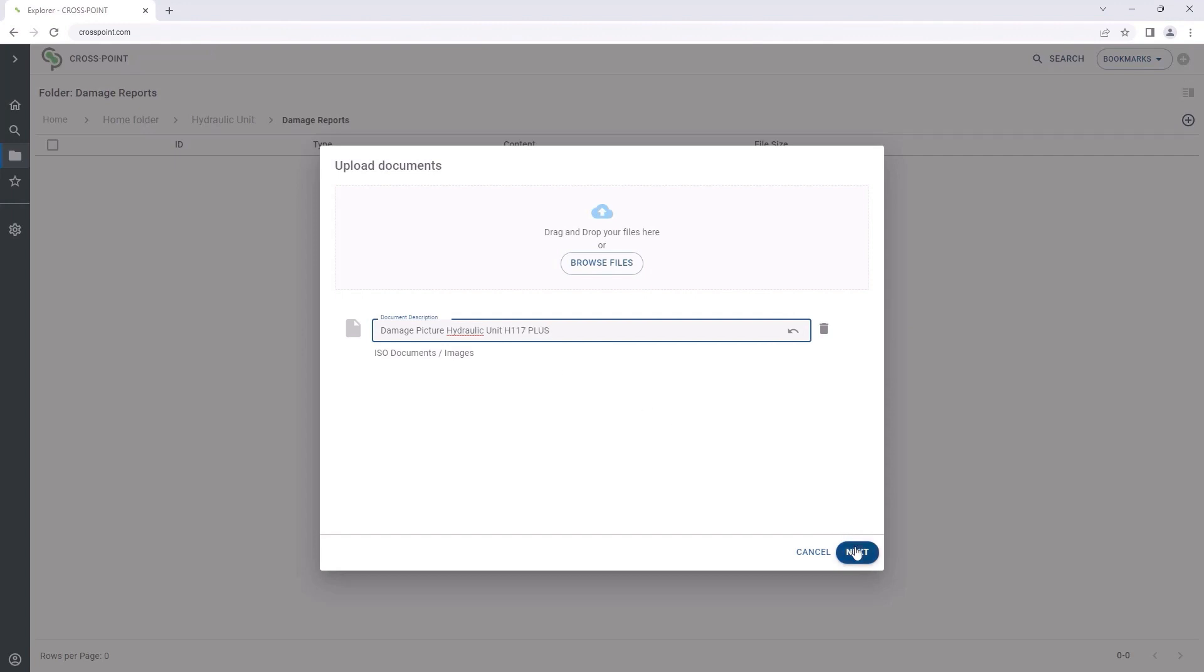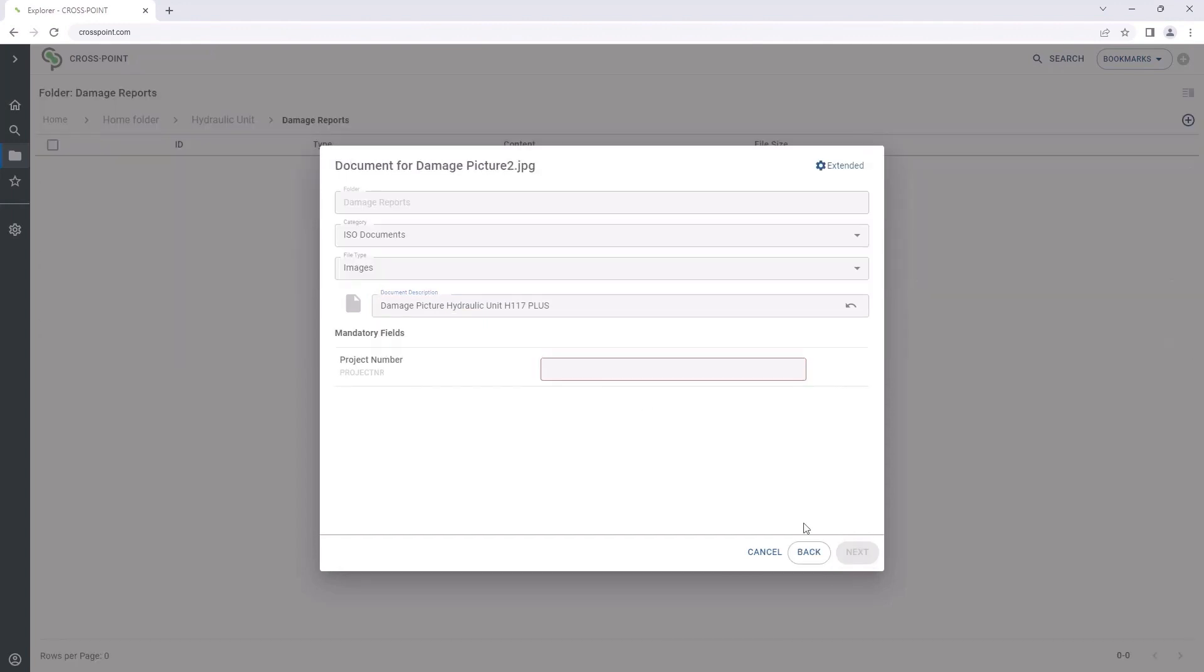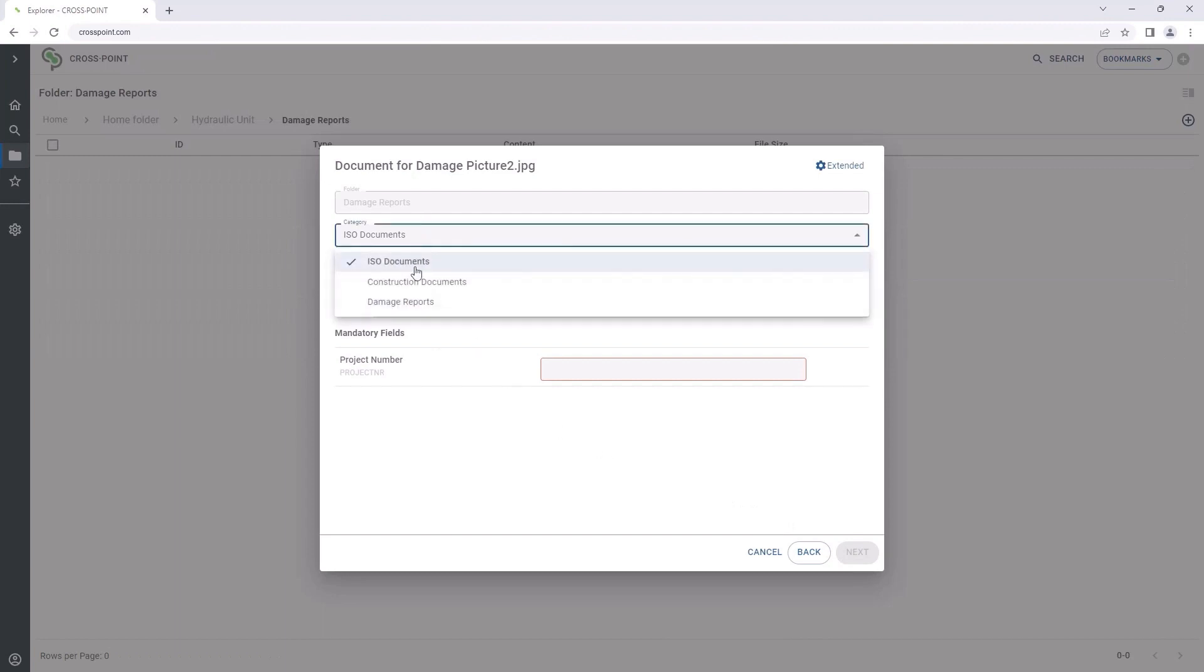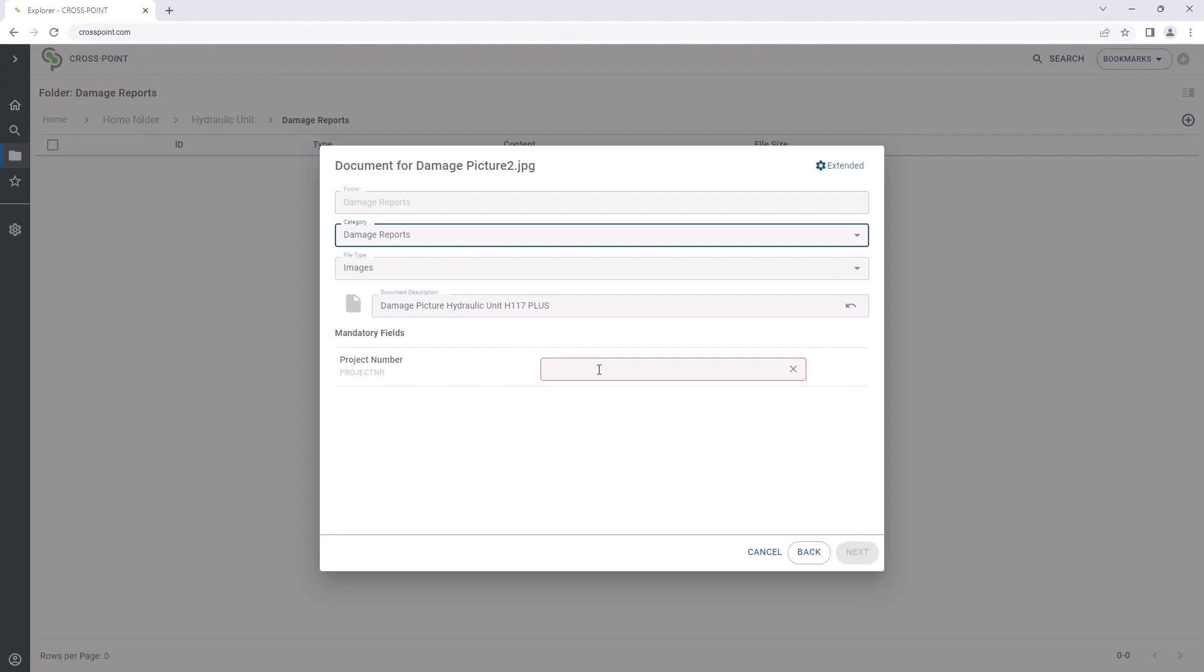Finally, we only have to complete the classification data to make the document available for all authorized users centrally in the SAP system.